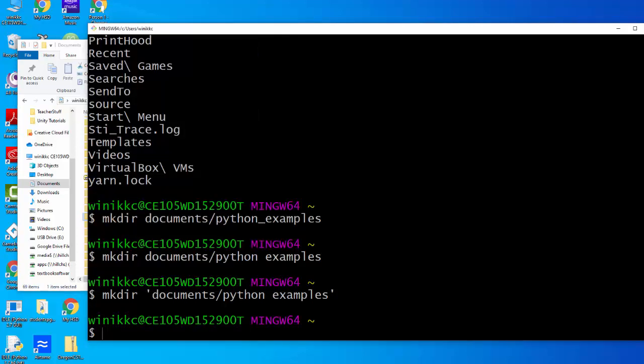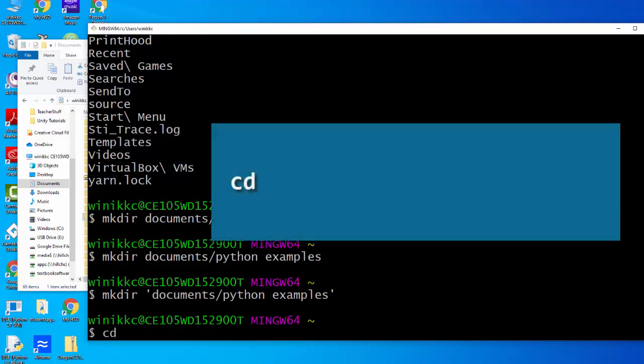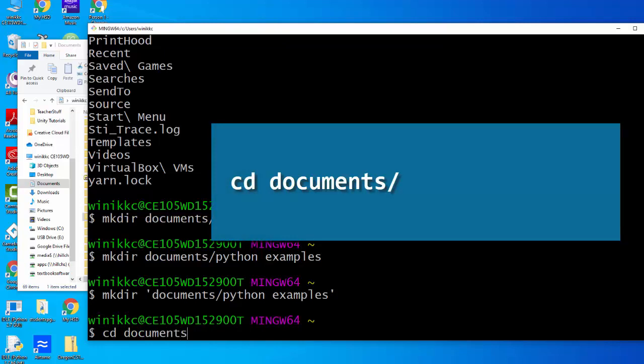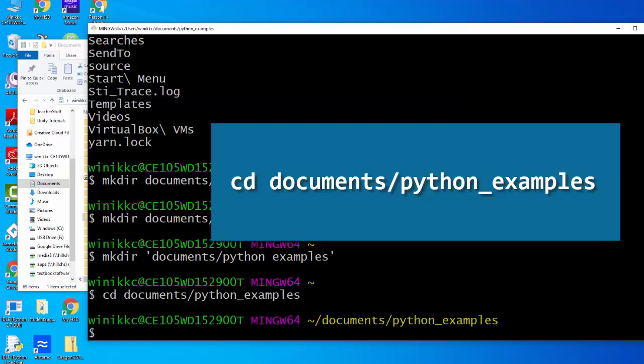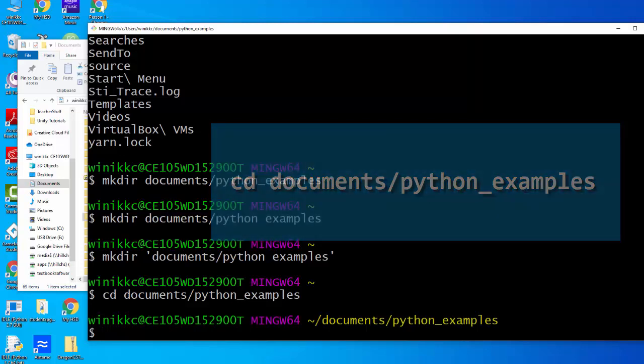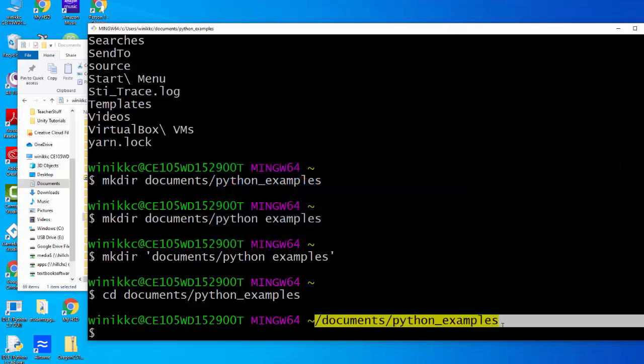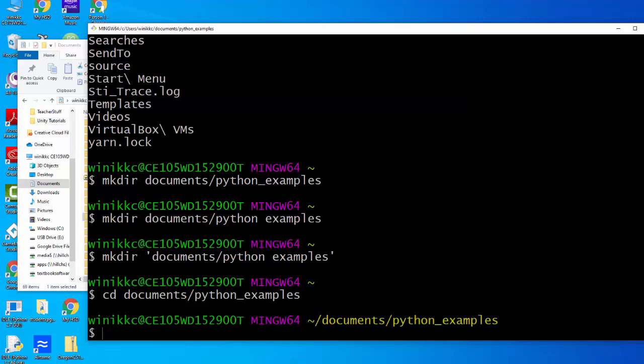So it's... let me get caps lock off. cd, and then we're just going to do documents slash python_examples. When I hit enter, if I did it right, it appears right here and you can see that. Okay, so now we're in the python_examples folder.